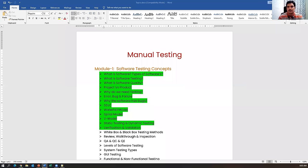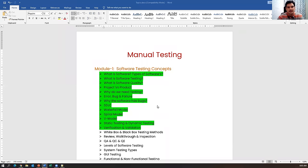Before starting today's session, let's recap what we have seen till yesterday. In the previous session, we covered the V model, and discussed verification and validation. We also discussed static testing and dynamic testing.